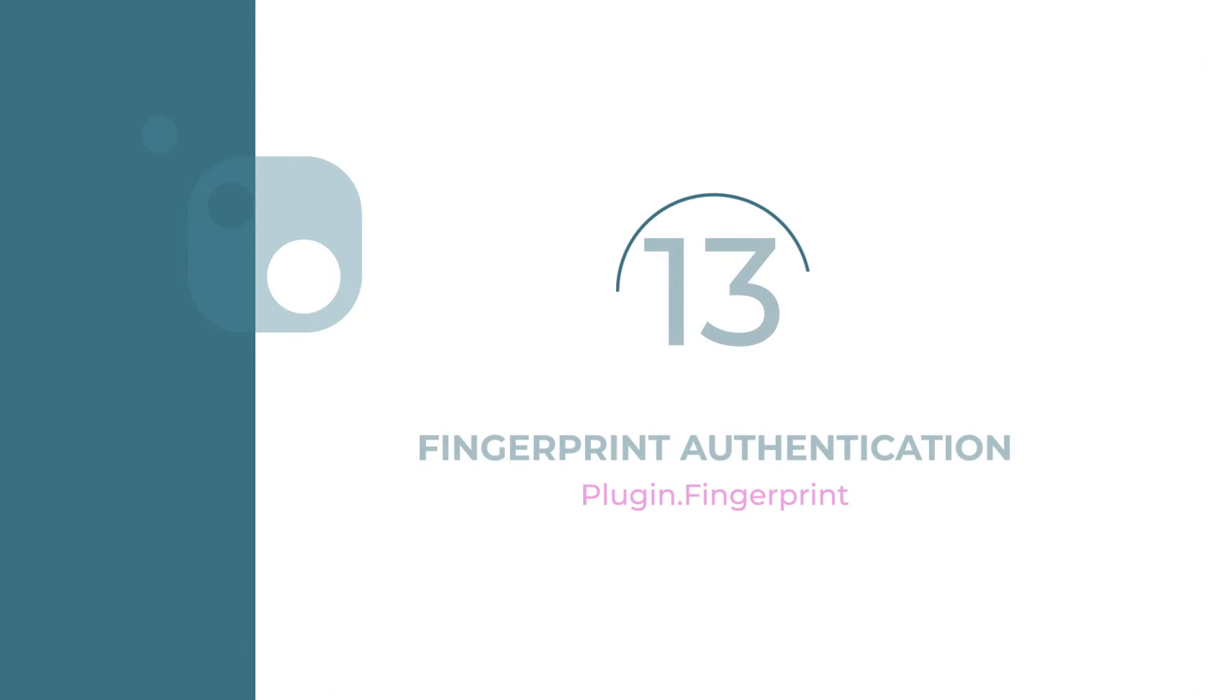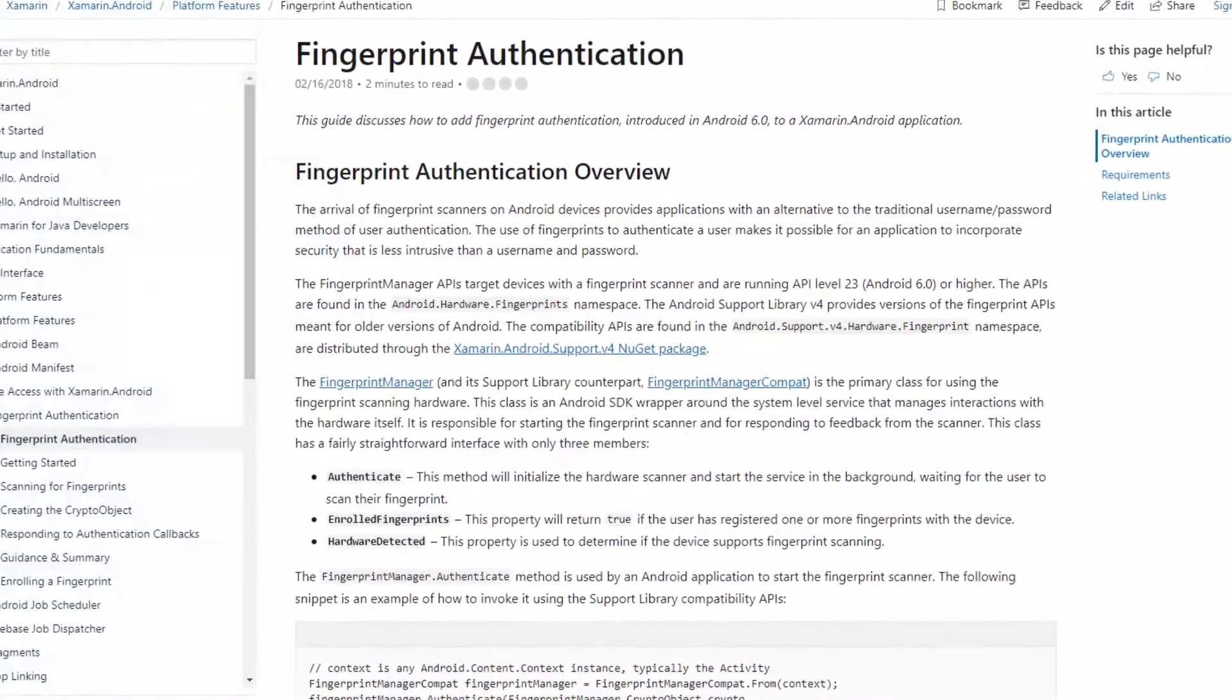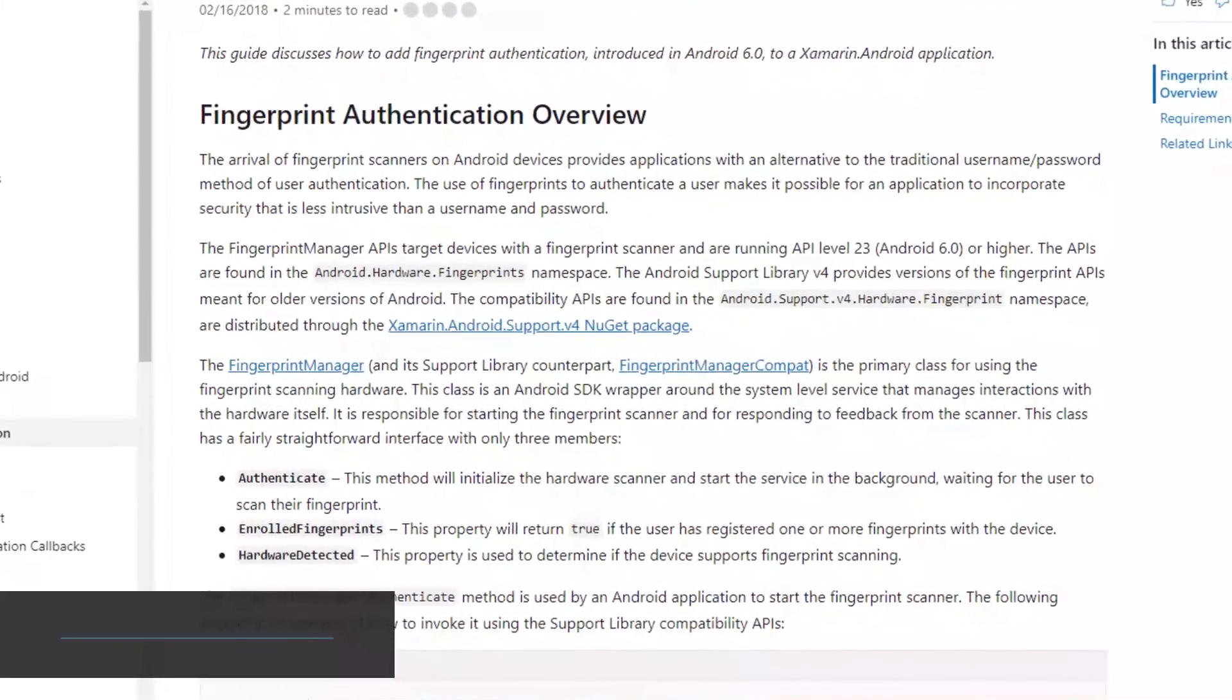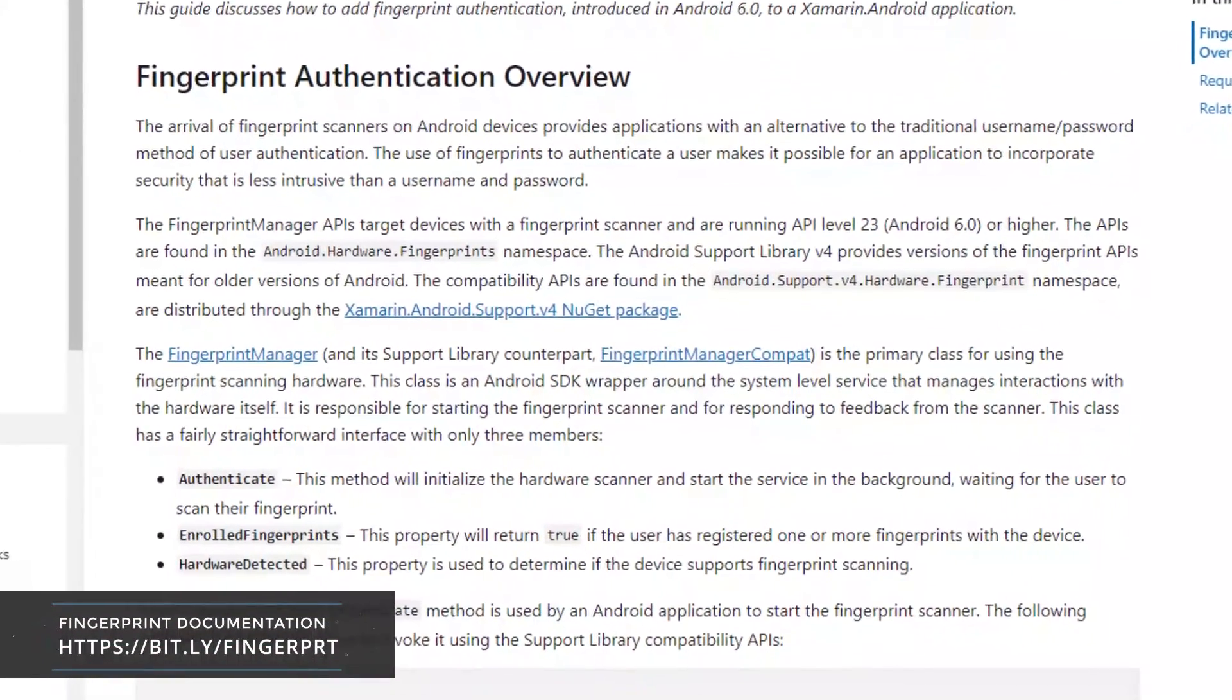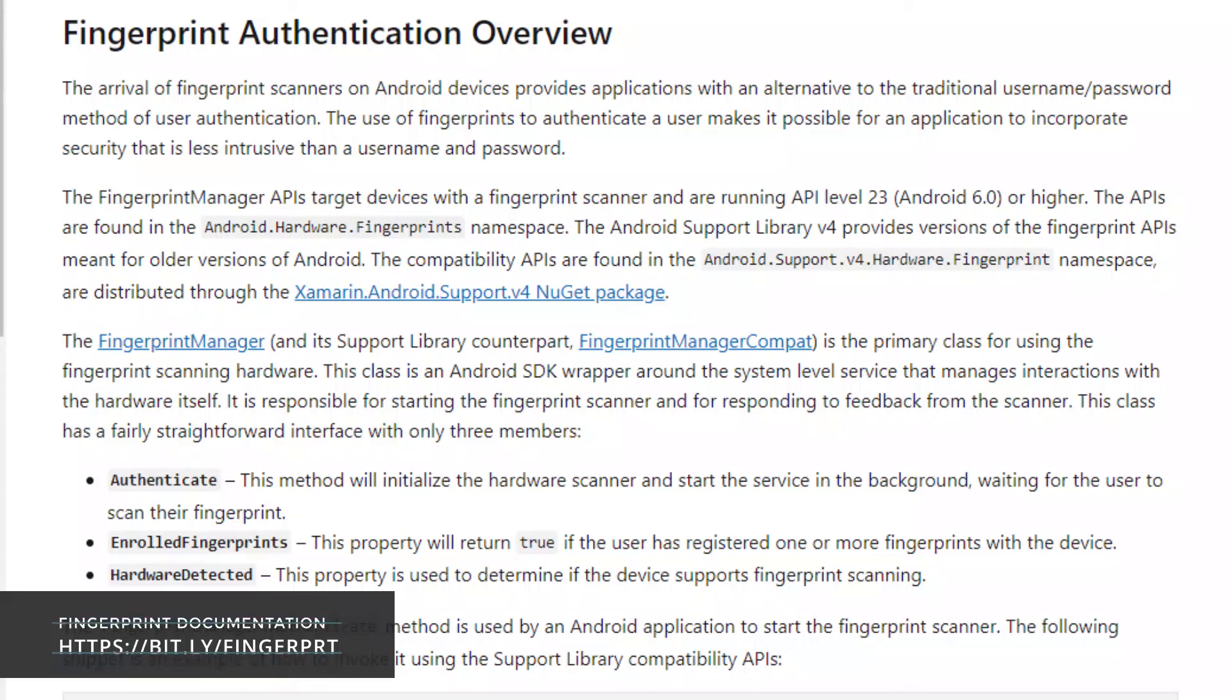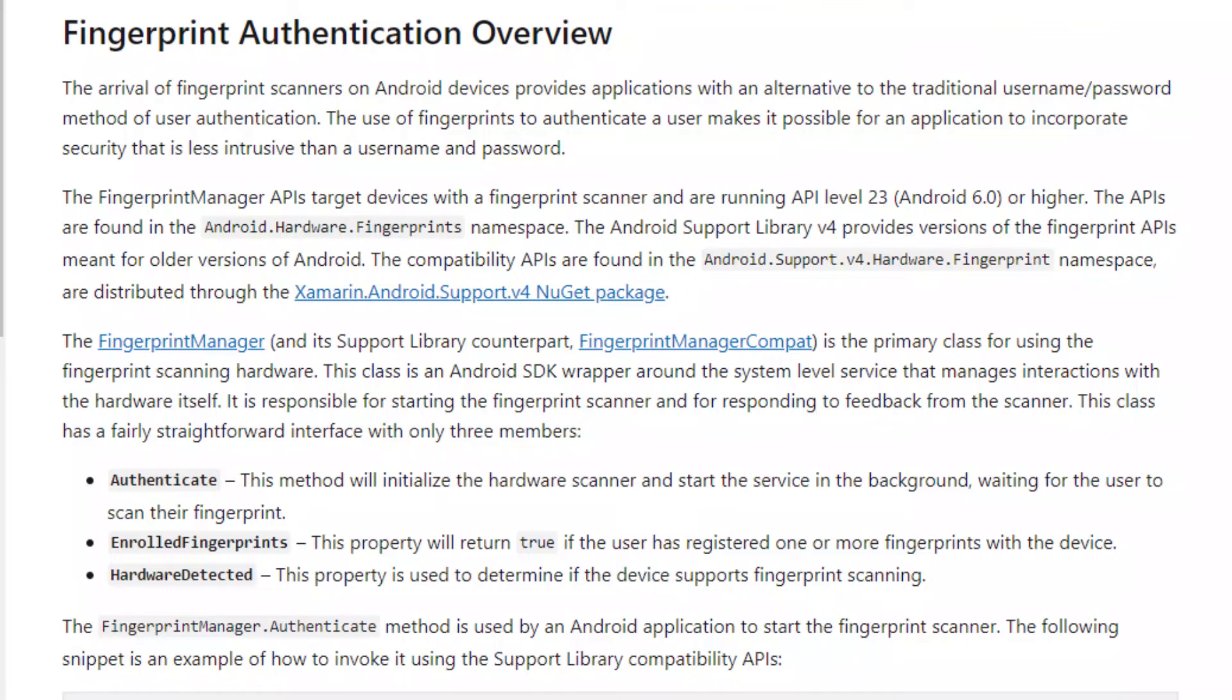Number 13: Fingerprint Authentication. Fingerprint authentication provides applications with an alternative way to the conventional username and password method used for user authentication and makes it possible for your application to implement security that is less intrusive.